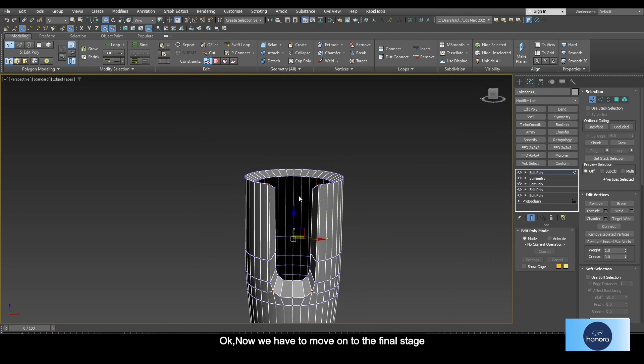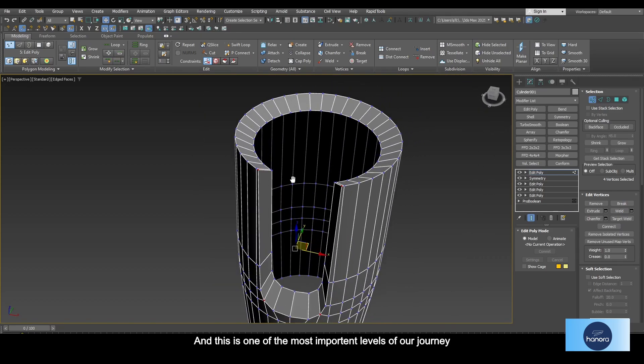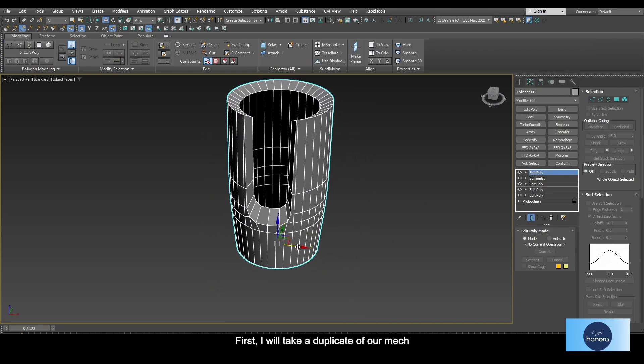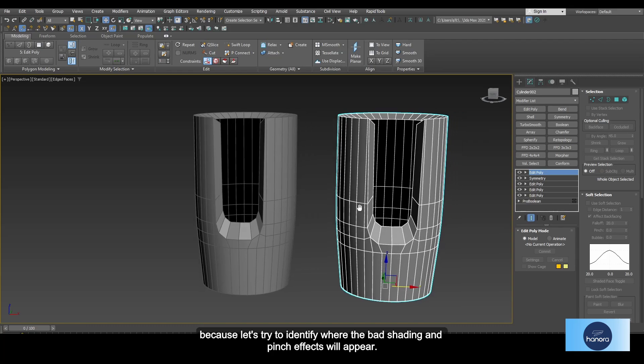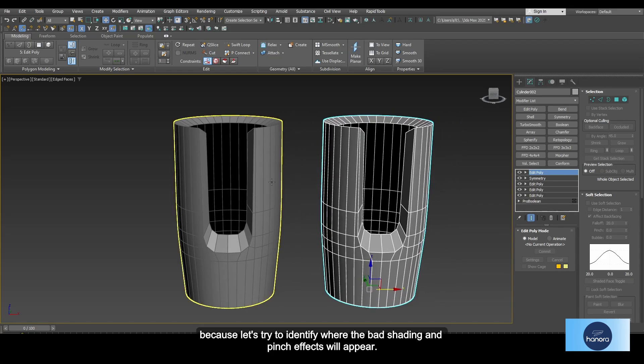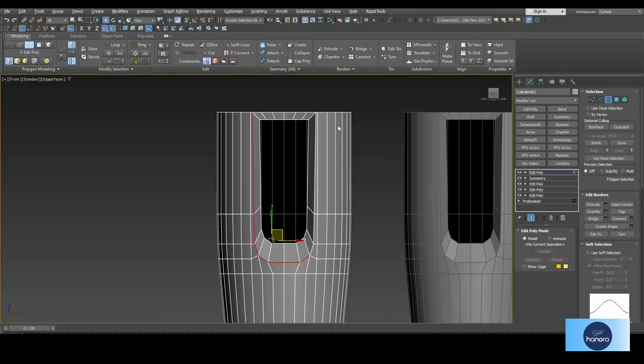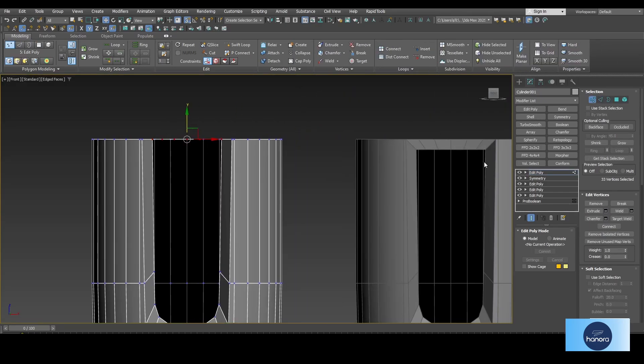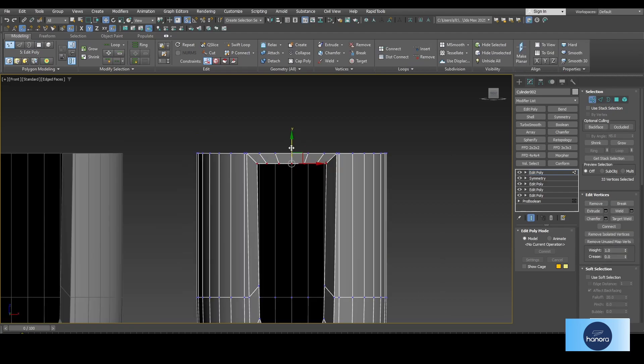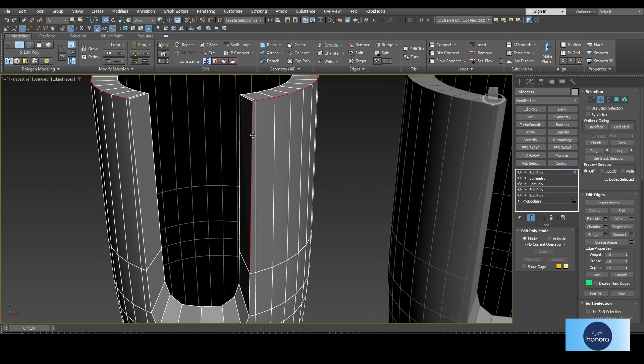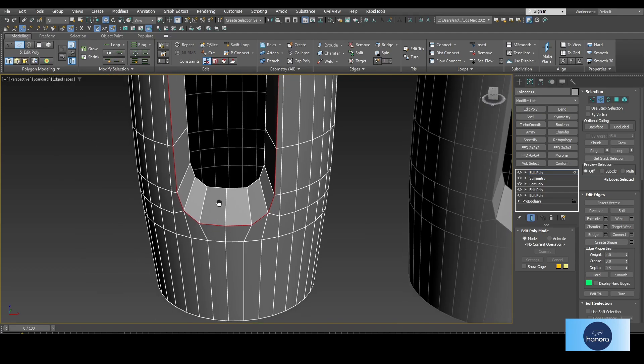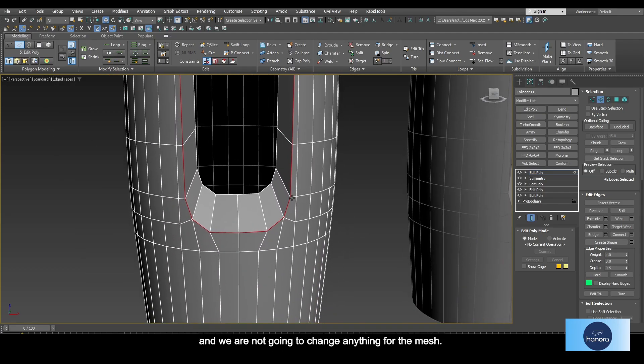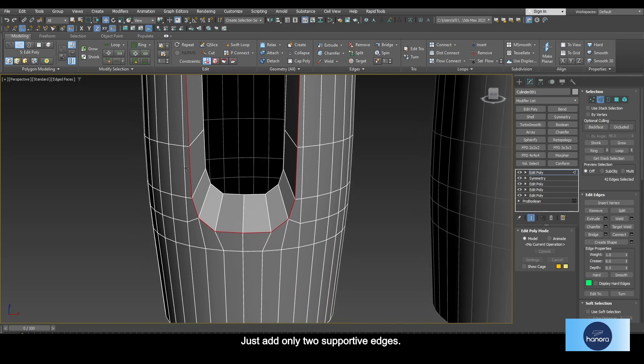Now we have to move on to the final stage, and this is one of the most important levels of our journey. First, I will take a duplicate of our mesh because let's try to identify where the bad shading and pinch effects will appear. Now let's add supportive edges to preserve the sharpness of the curve. We are not going to change anything for the mesh, just add only two supportive edges.